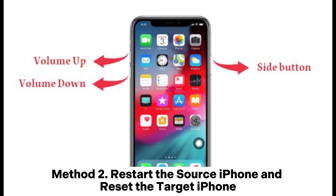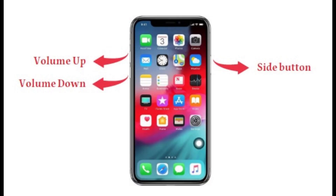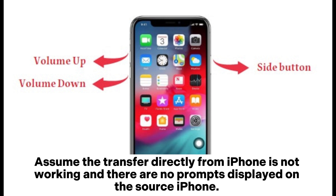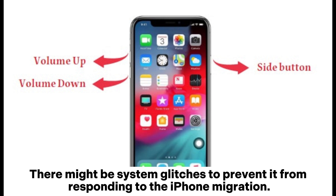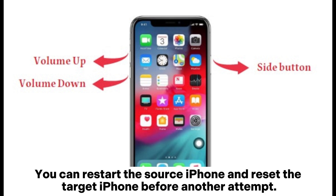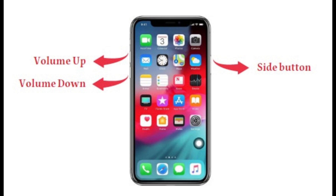Method 2: Restart the source iPhone and reset the target iPhone. If the transfer directly from iPhone is not working and there are no prompts displayed on the source iPhone, there might be system glitches preventing it from responding to the iPhone migration. You can restart the source iPhone and reset the target iPhone before another attempt.